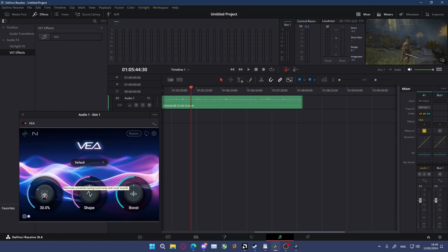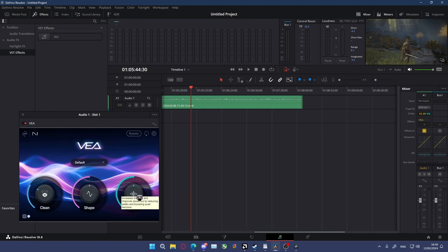The clean knob acts as a noise filter, removing unwanted background noise. Shape acts as an EQ, adjusting the tone of the audio to sound more professional. Boost acts as a compressor, squishing the loud segments whilst bringing up the quieter segments to make the audio more balanced overall.